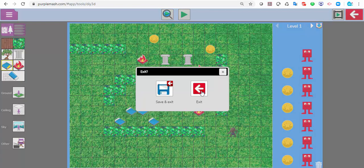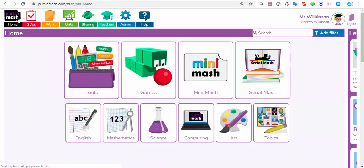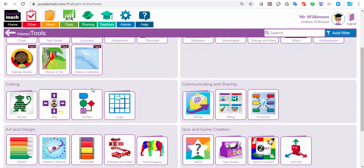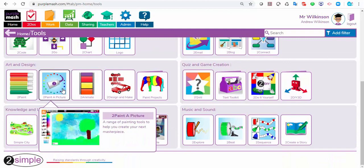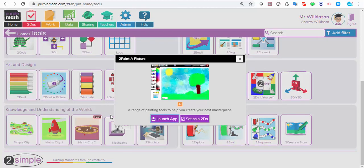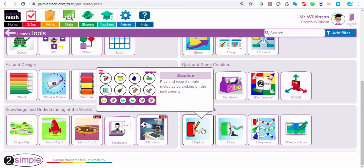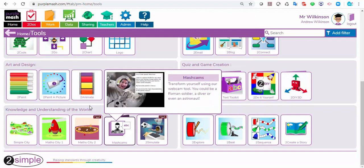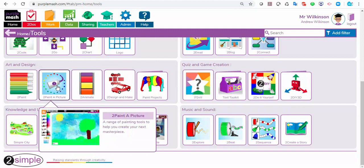If I just come out of this program and go back to the homepage, click on tools and scroll down — this is paint a picture, which is what I used for my fence. You can paint in different styles; I used swirls for that one. And then you can see also at the bottom you've got explore beat and sequence. I used sequence to create a soundtrack, which I then saved and imported into the game — so I used some music and some art to pull those together.